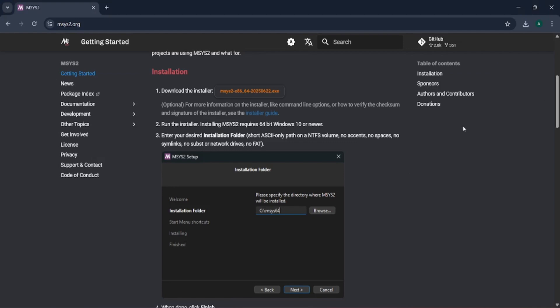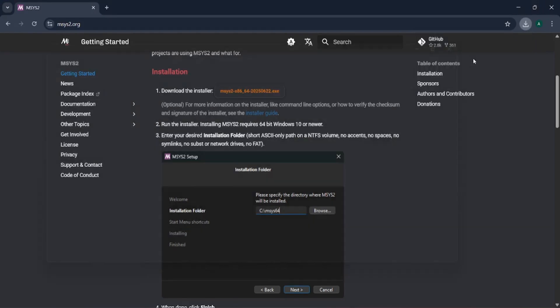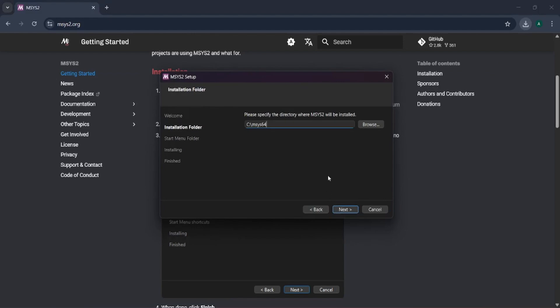It has downloaded to my machine. Here is the .exe file — let us click it. I have clicked it and the installer window has popped up. Let us click next.